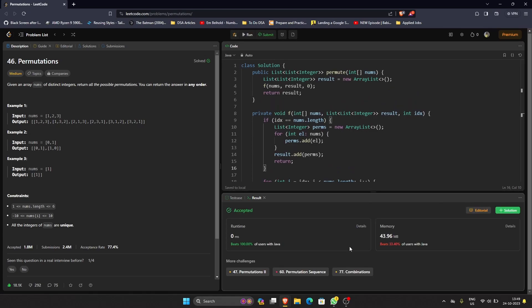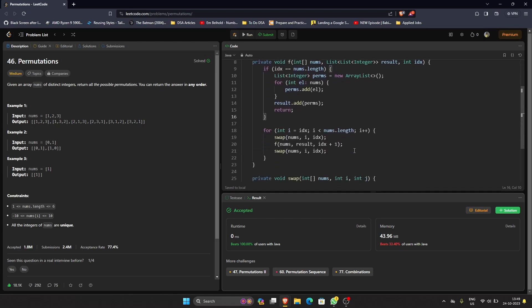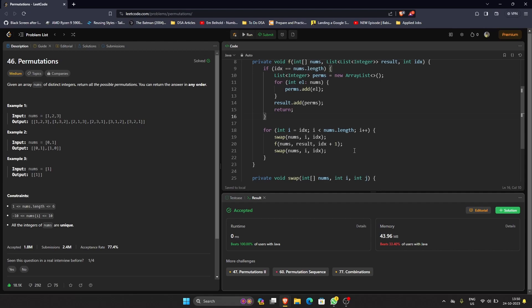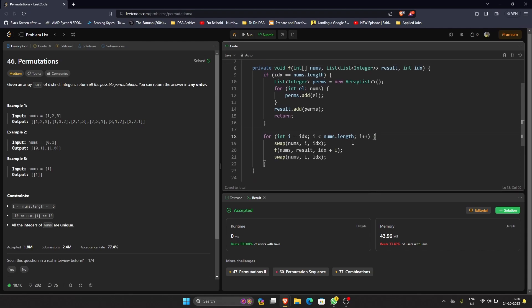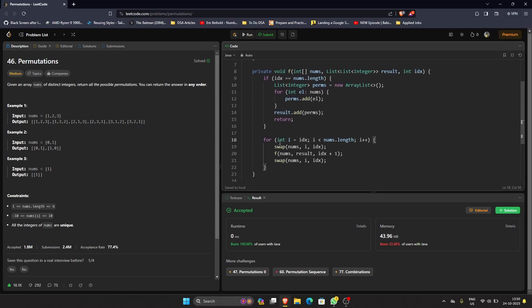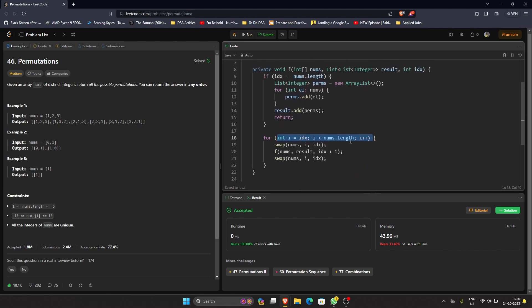We're beating 100% of the users in terms of time complexity. The time complexity is still n into n factorial, and the reason behind that is when we're talking about generating permutations of all the numbers, the possible permutations is always n factorial. In cases where we have to generate all the permutations, I don't think it's possible to optimize it even further because we have to generate that many elements. So our time complexity is going to be n factorial at least, and the remaining n comes from this loop. We're going from i equals index to nums.length, and initially it would be zero to length, so we can say roughly this is n, so n into n factorial.